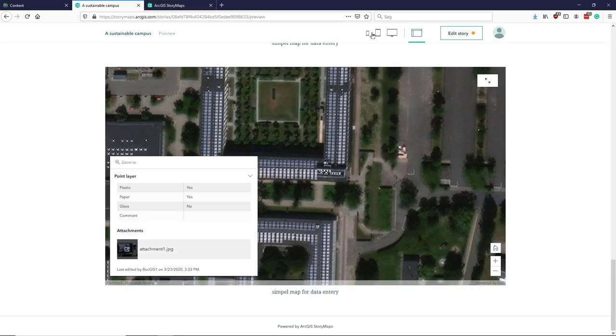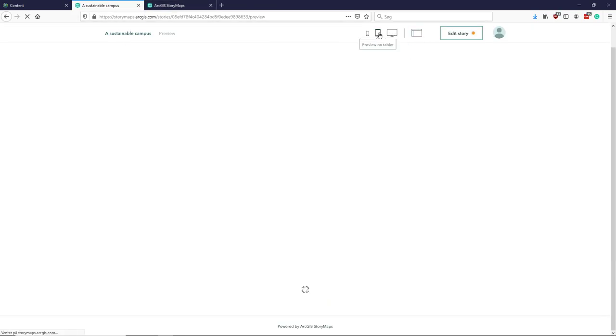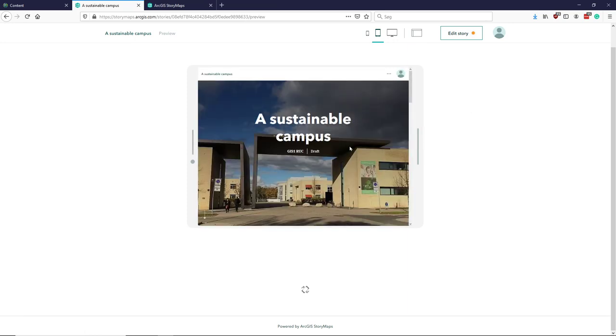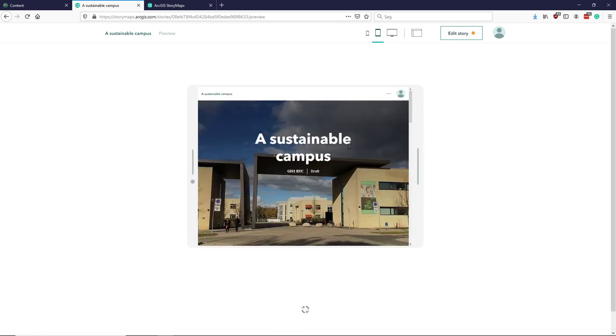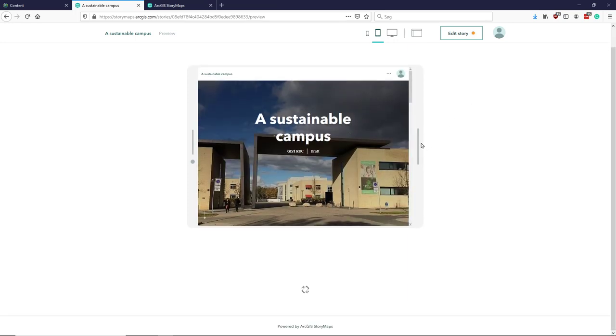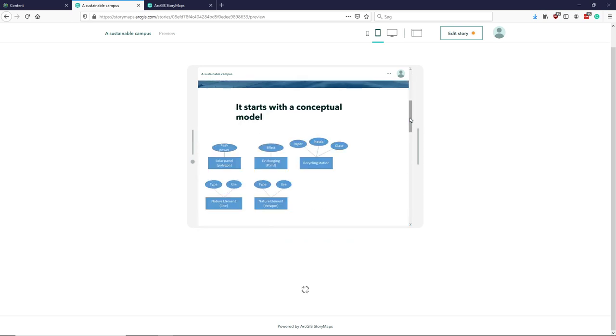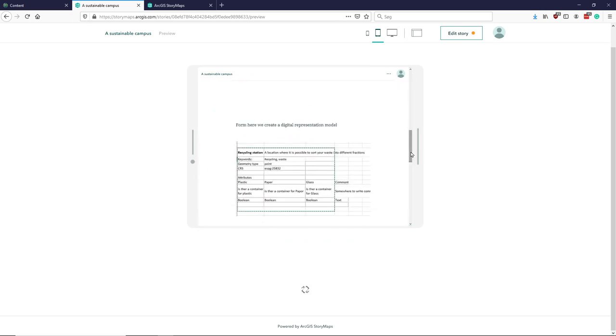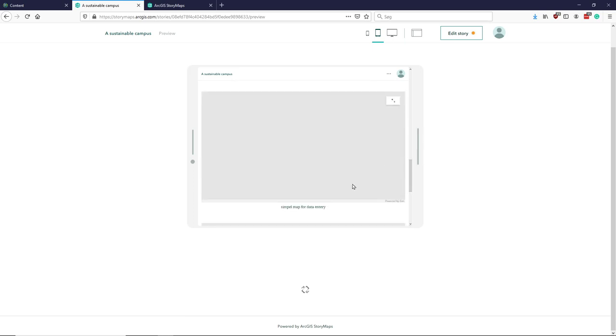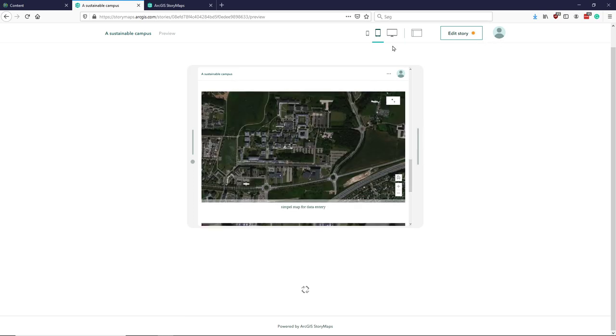And also, what would it look like on the tablet? So how would my story function on the tablet? Once I'm finished I just bring it back to edit mode.